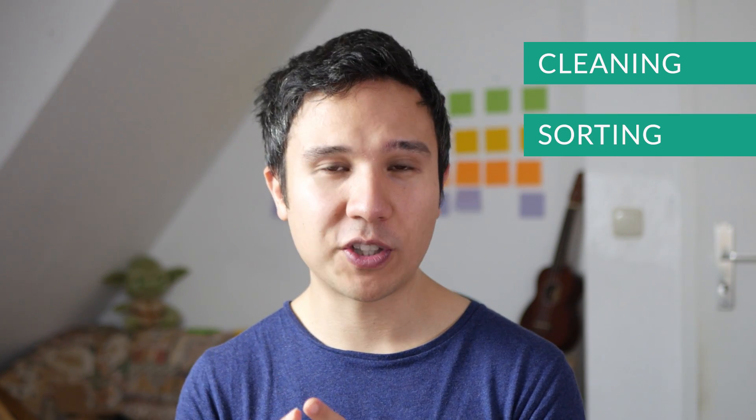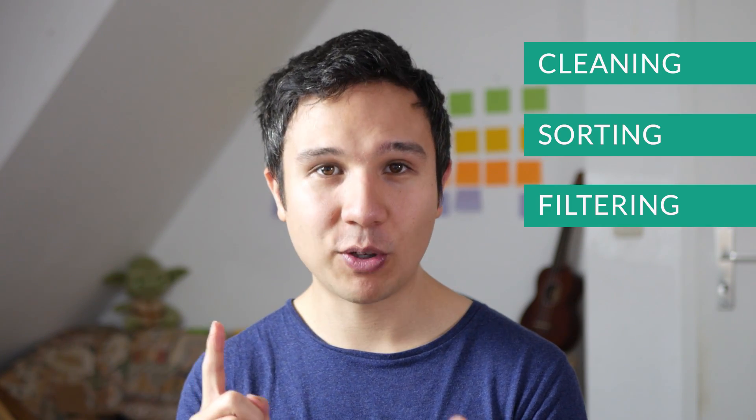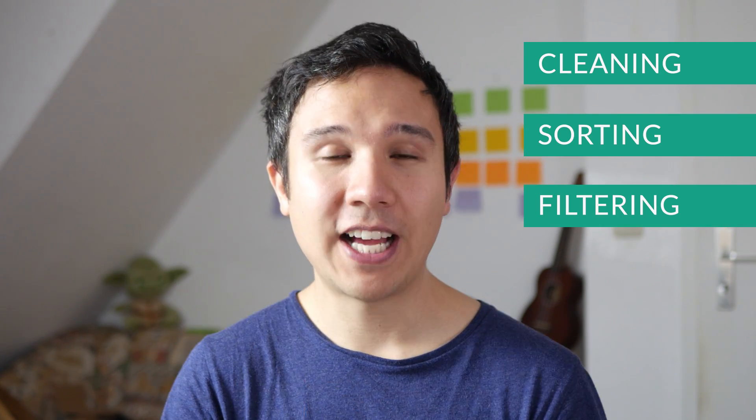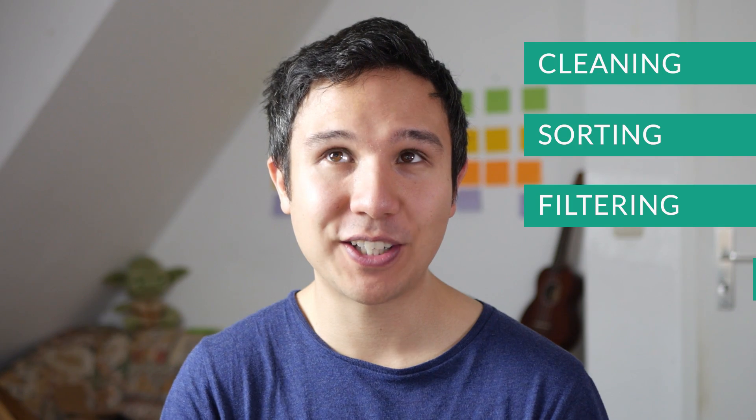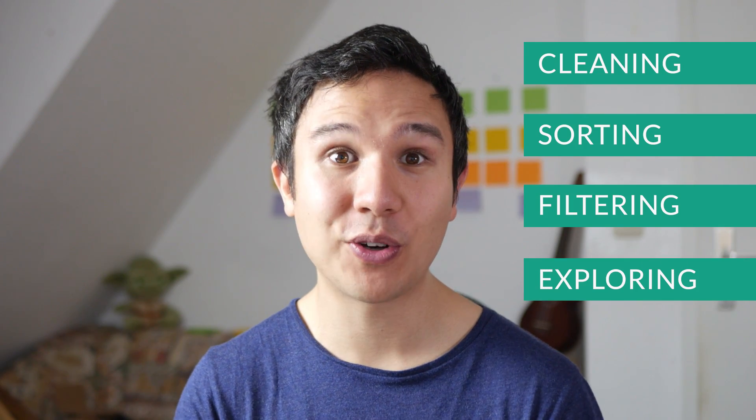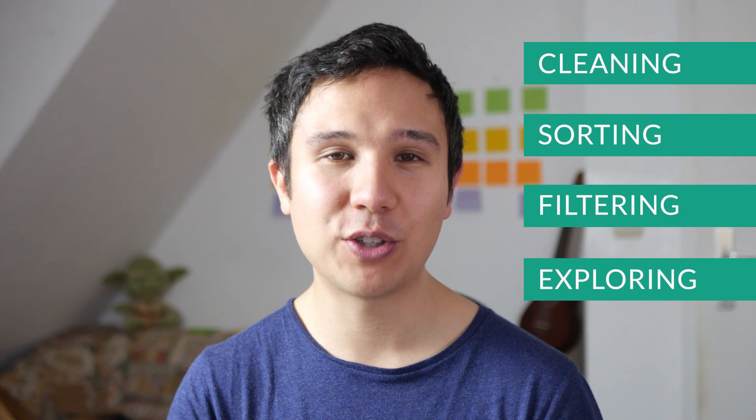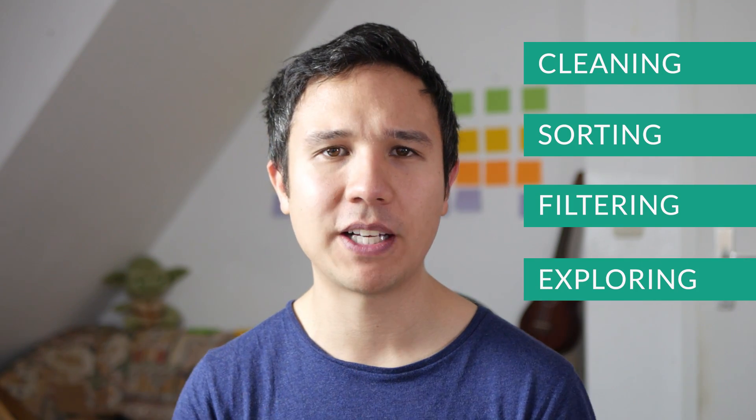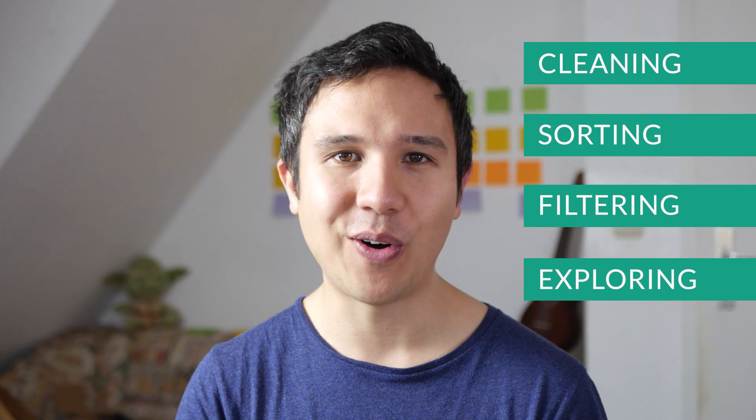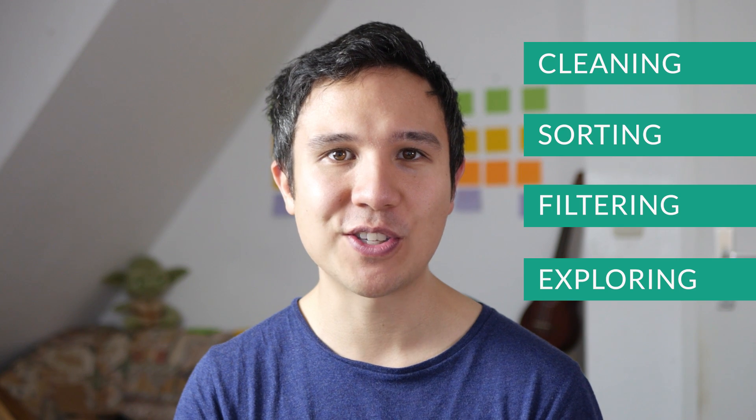All right, so there you have it. This is how you can use the built-in functionalities of Google Sheets to get quick insights, quick overview on your data. We talked about sorting your data, but also filtering it. And then we looked at the AI functionality of explore your data within Google Sheets. And hopefully it will get a little bit better to answer all our questions on the fly.